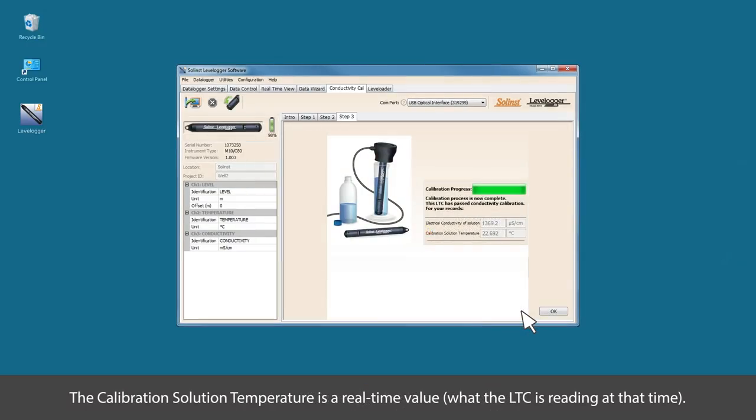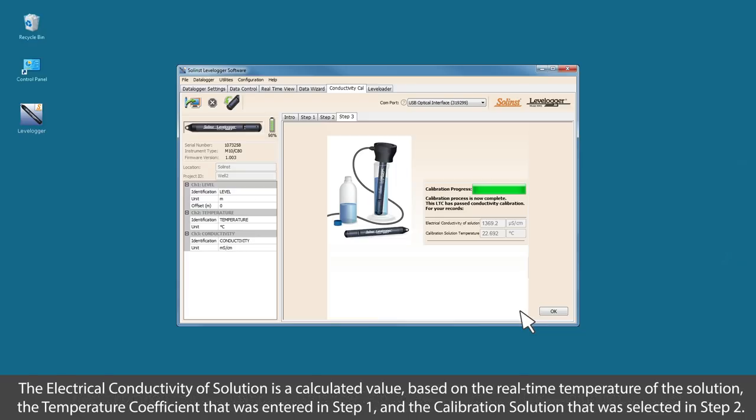While the logger calibrates, two values will be shown on the screen. The calibration solution temperature is a real-time value, what the logger is reading at that moment in time. The electrical conductivity of solution is a calculated value based on the real-time temperature of the solution, the temperature coefficient that was entered in step number one, and the calibration solution that was selected in step number two.